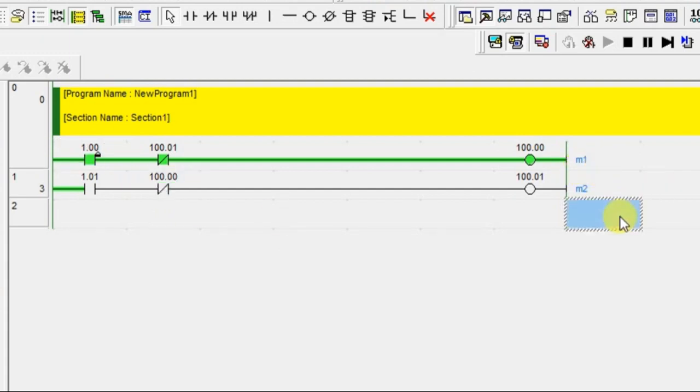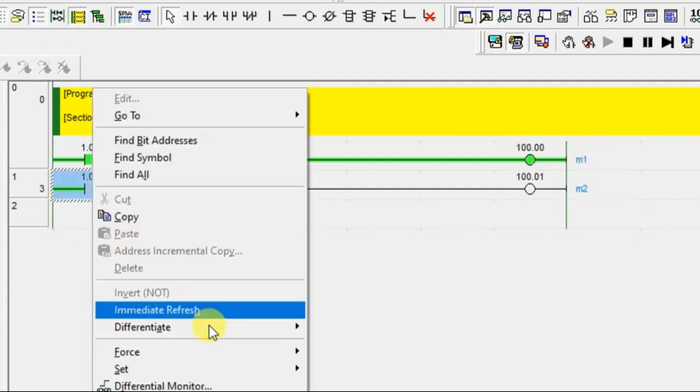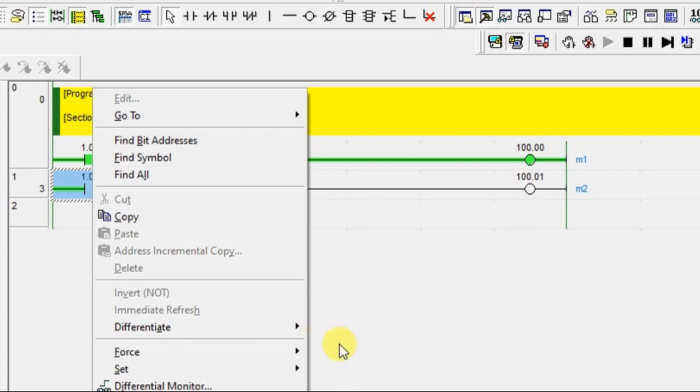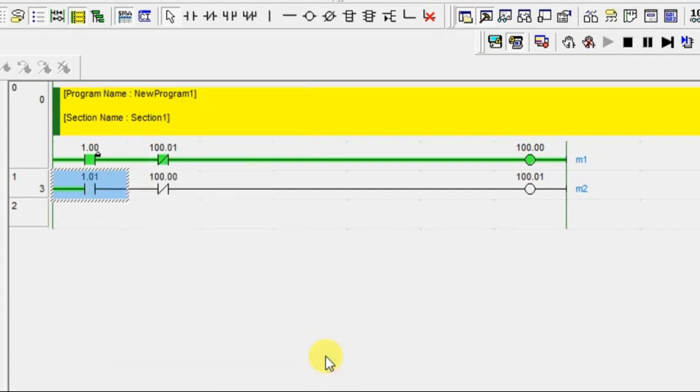Someone wants to run M2 motor also, but they are not knowing M1 motor is running. They just turn on the input. What is happening?